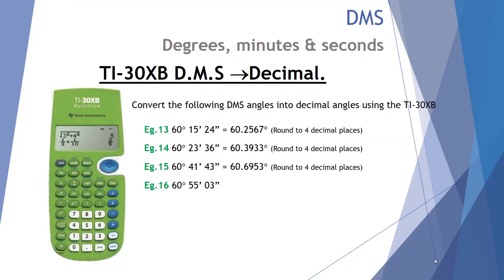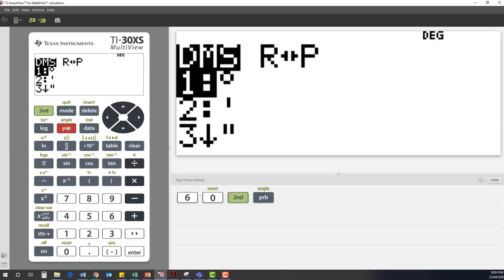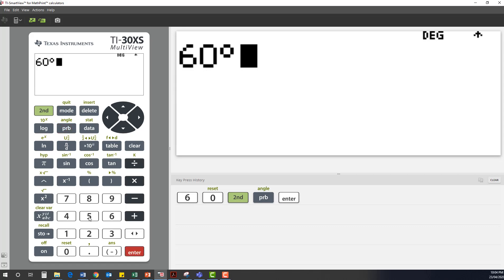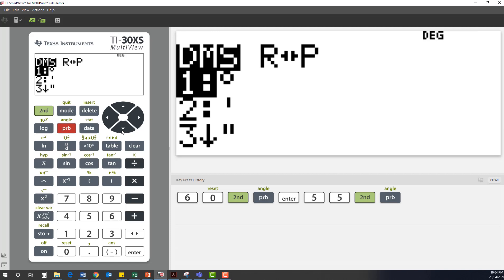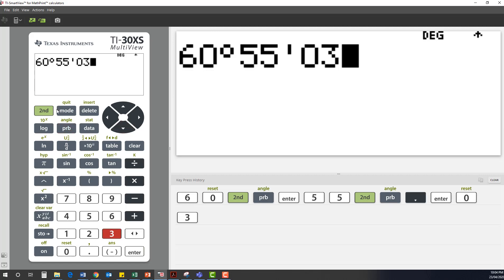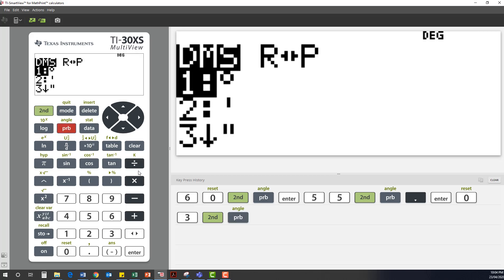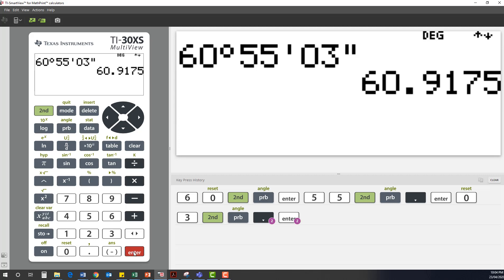Finally, let's convert 60 degrees, 55 minutes and 3 seconds back to a decimal. We enter 60, second function degrees; then 55, second function minutes; then 03, second function angle, third option for seconds. So 60 degrees, 55 minutes and 3 seconds converts to 60.9175 degrees.